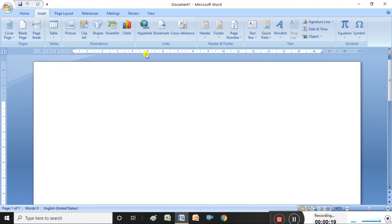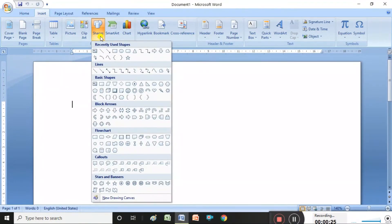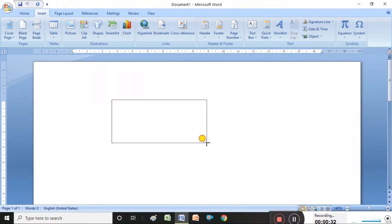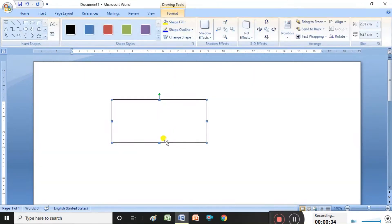Under the Insert group, we want to select Shapes. Under Shapes, you can select the Rectangle shape. Now you can draw it to whatever size you want. It is also possible to resize it manually.